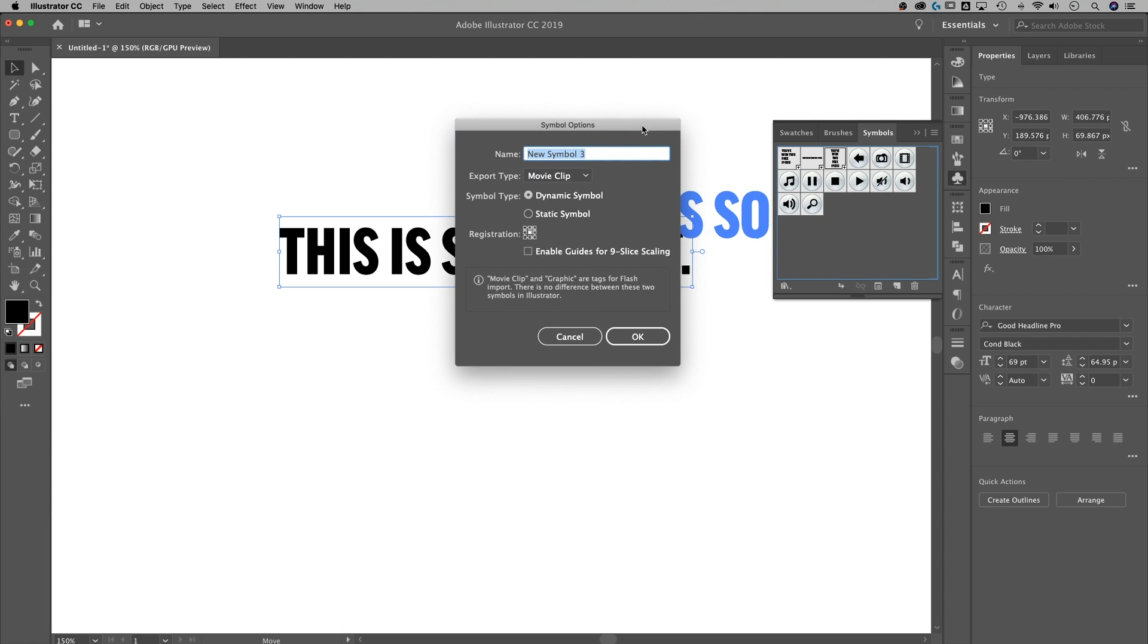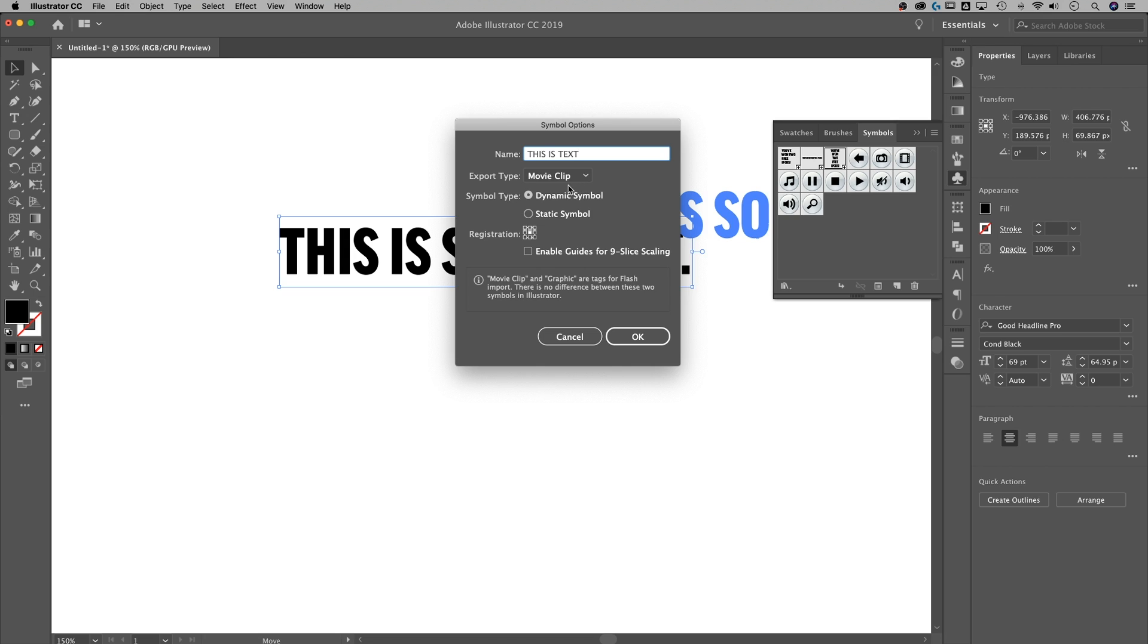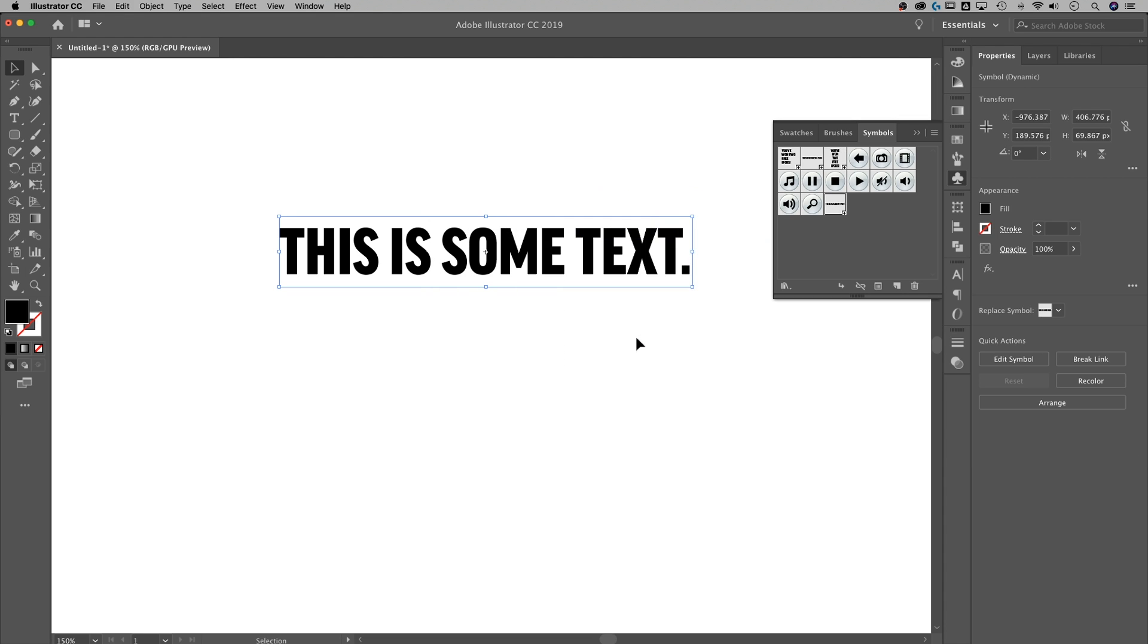And it's going to ask us, what do you want to do with this when we create this new symbol? Well, we want to give it a name. This is text is what we're going to name that. Whether it's a movie clip or a graphic doesn't really matter. Actually, some of these are sort of carried over from Flash. So I just leave it at dynamic, movie clip. I don't even worry about any of this. And I hit OK.